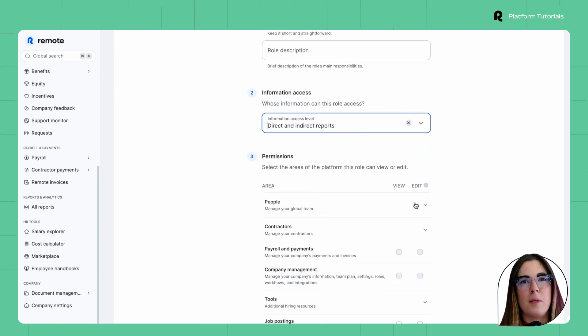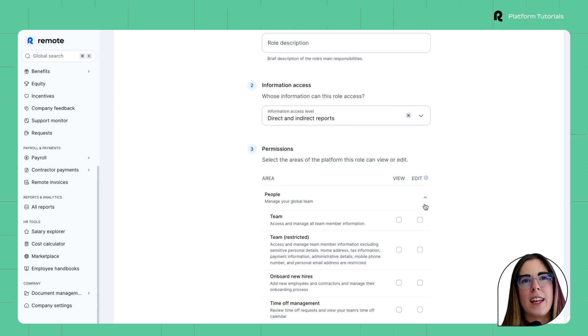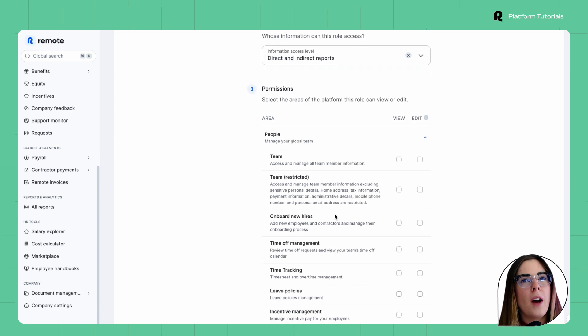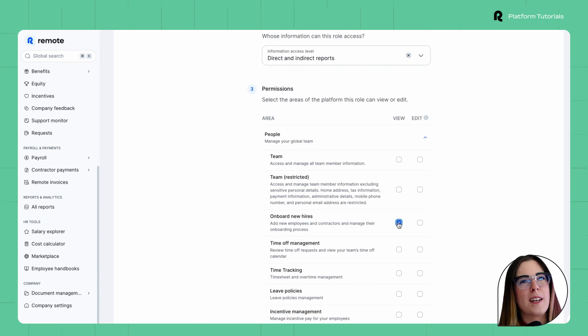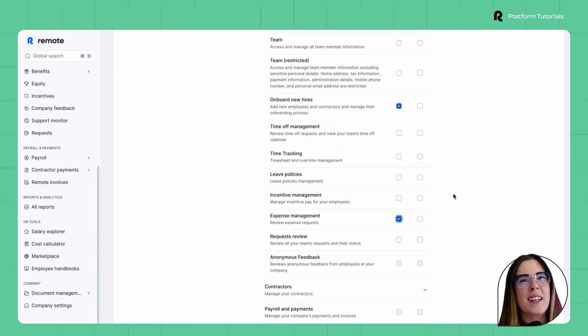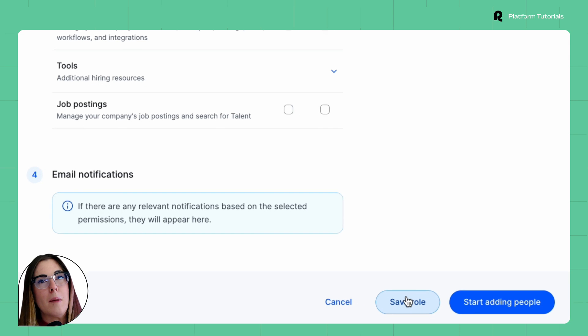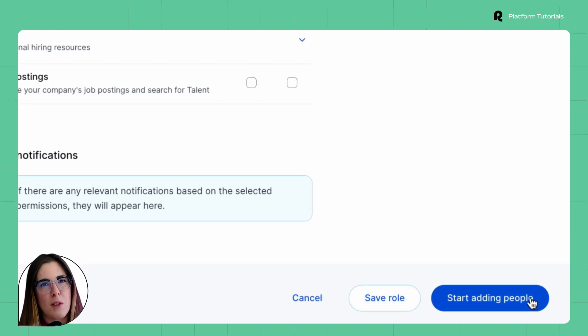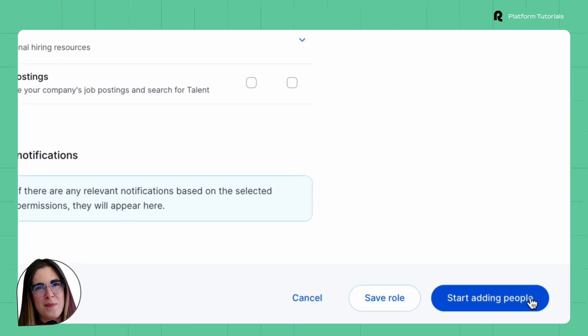For example, decide if they can onboard new hires or manage expenses. Once done, click Save Role, or you can immediately add users to it.